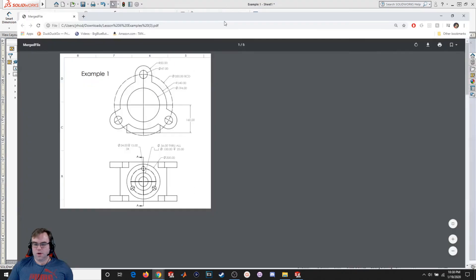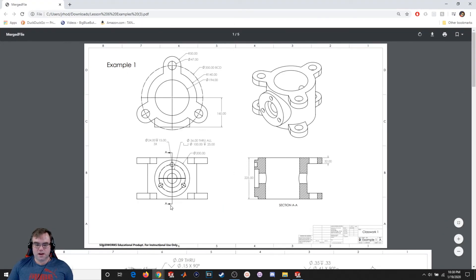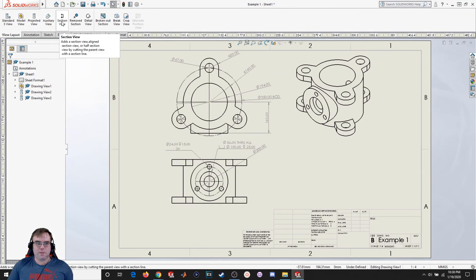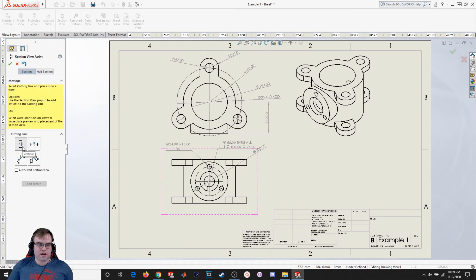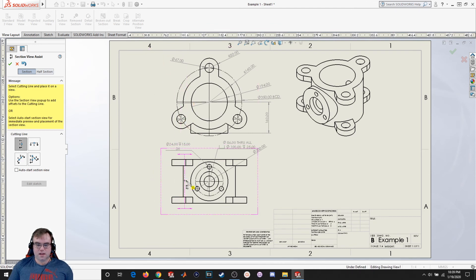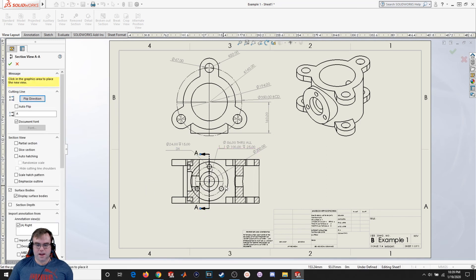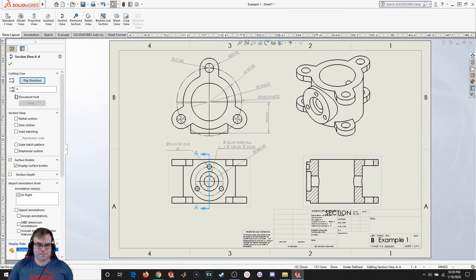Now let's take a look at the last view — this is called a section view. You see a line A with arrows indicating which way you're looking at it. This line is making a cut, and you're looking in that direction — that's what you're seeing. I'll go to View Layout and select Section View. I've got different kinds: vertical cut, horizontal cut, auxiliary, and line cut. I'll select Vertical, hover over the view, snap to the center point, hit OK, and drag it off to the right and drop it down. I'll hit OK.